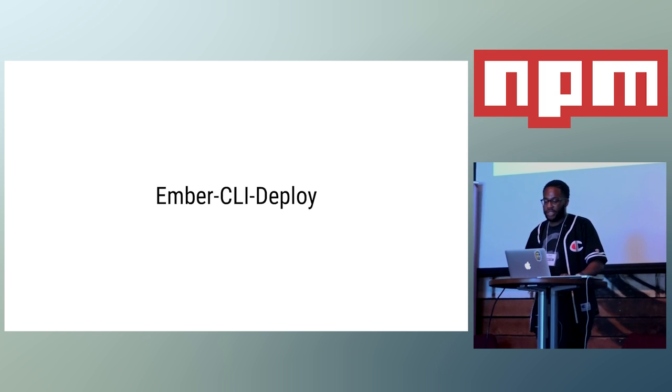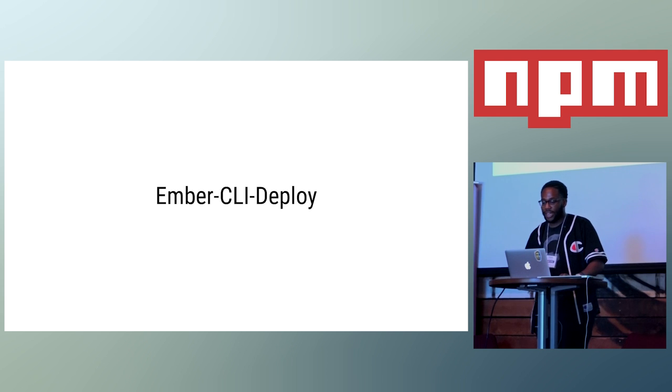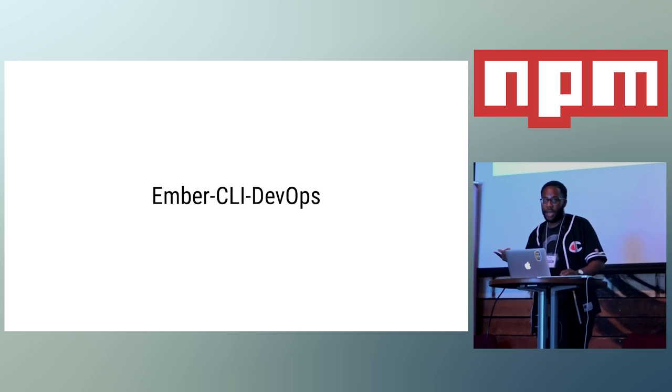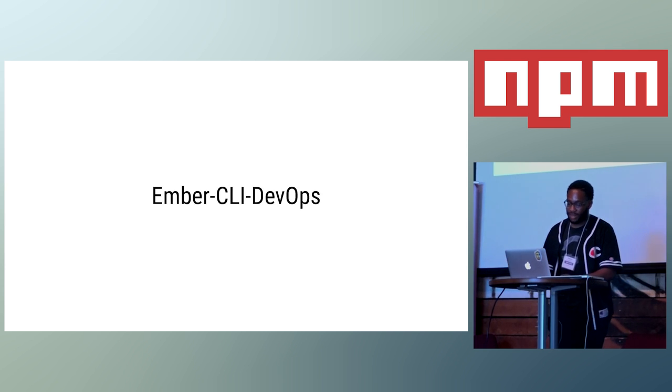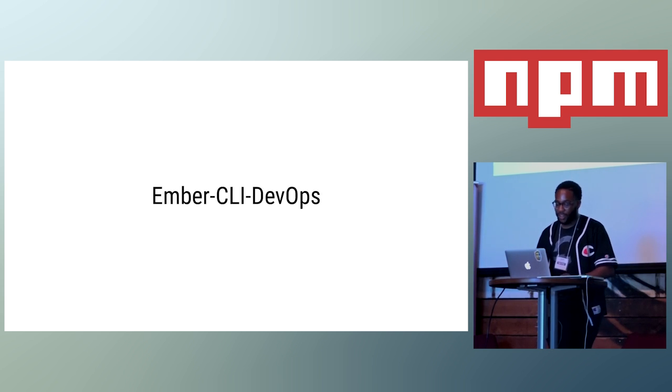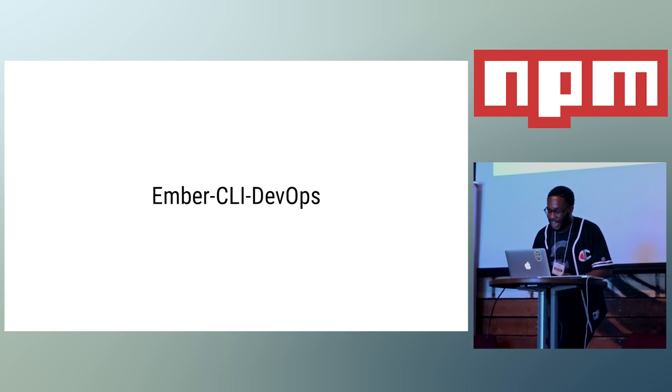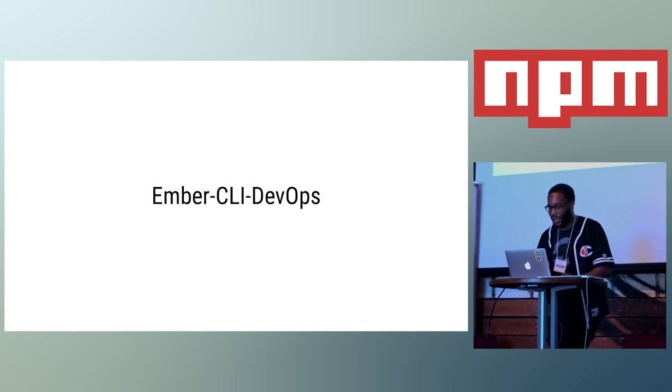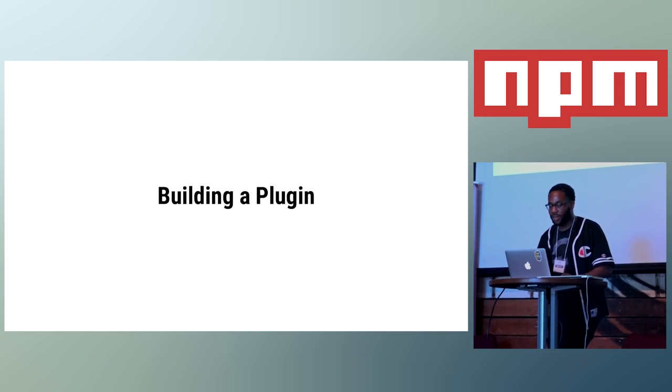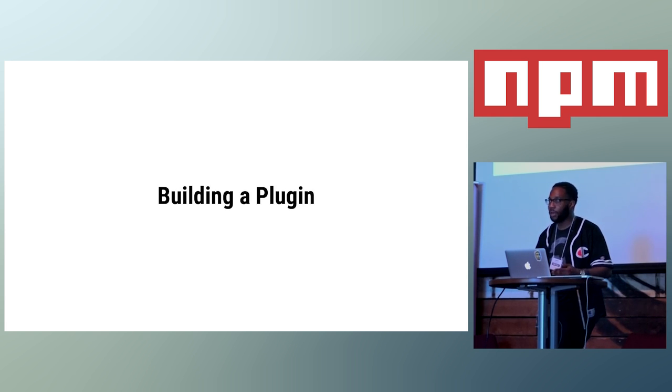I really don't like the name Ember CLI Deploy. I kind of told Luke, like, hey, you should probably name it Ember CLI DevOps, but that didn't really go over so hot. Now that we have an intro, I'm going to talk about my experience actually building a plugin.